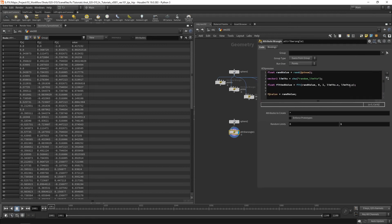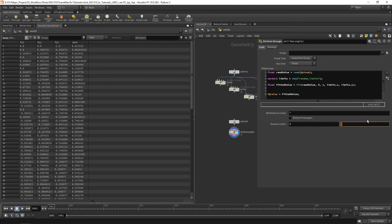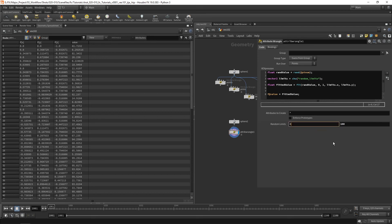We put a semicolon at the end of every line to tell the wrangle that's the end of the line. Now setting the attribute value to fitted_value: with limits 0 to 1 nothing changes because we're mapping 0-1 to 0-1. But if I set the max to 10, it fits 0-1 to 0-10 and all values change. Setting random_limits to 10-100 means a random value of 0 becomes 10 and a random value of 1 becomes 100.